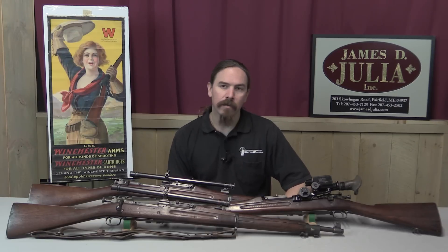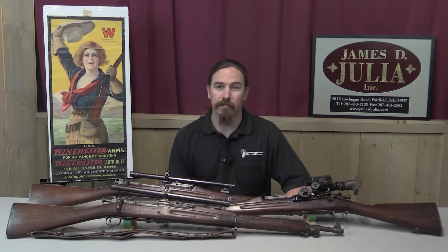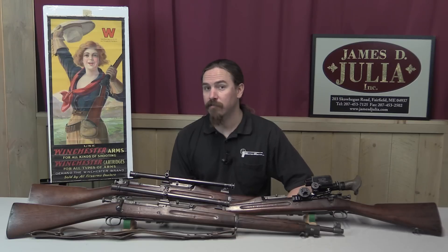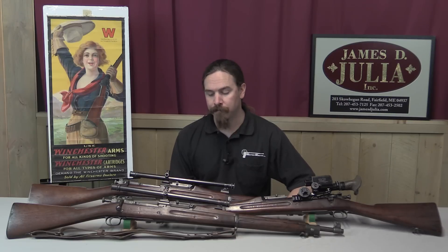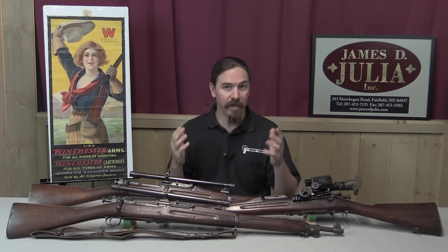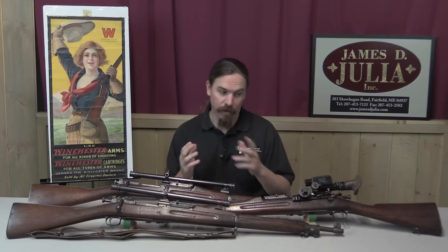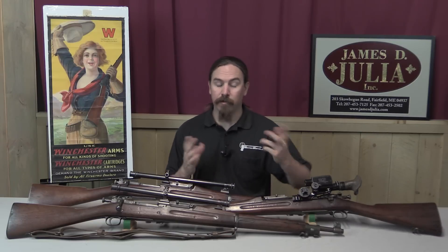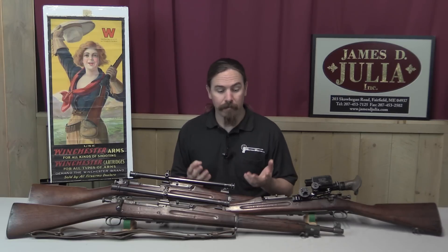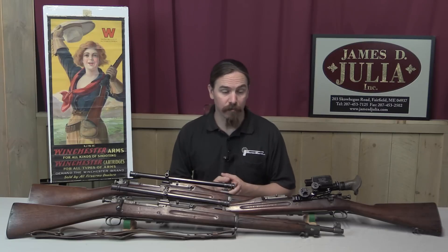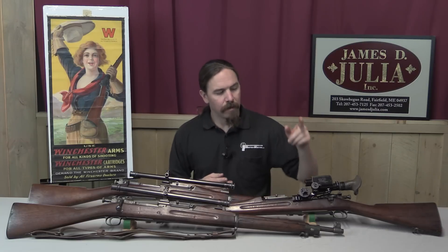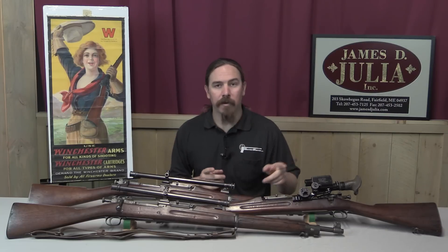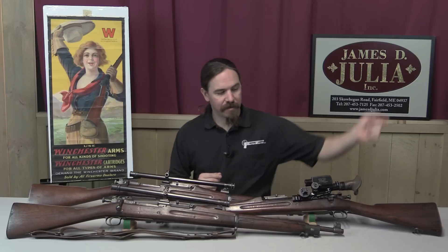What we're taking a look at today are some sniping rifles from the US from World War One. Now there are two main versions of US World War One sniping rifles. Although they're really the same rifle, these are all the Model of 1903 Springfield rifles, but they have two different primary types of optics.